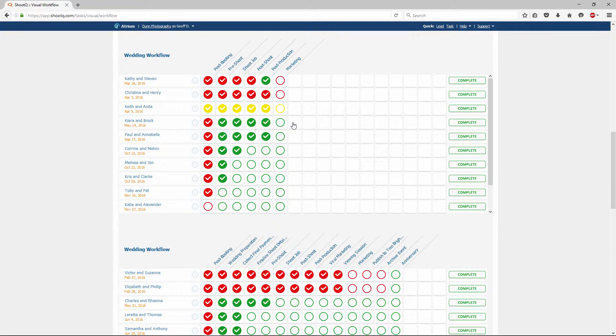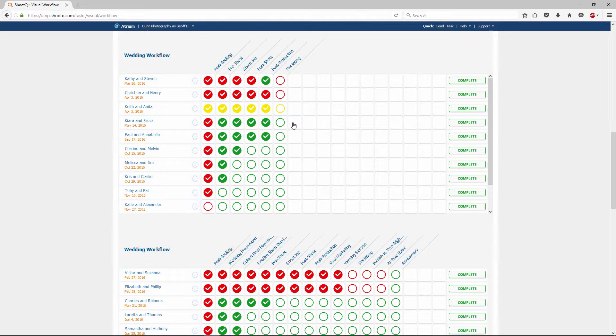In this way you can gauge whether or not you are completing your milestones and tasks on time. And you can also quickly see if a particular job is behind schedule.